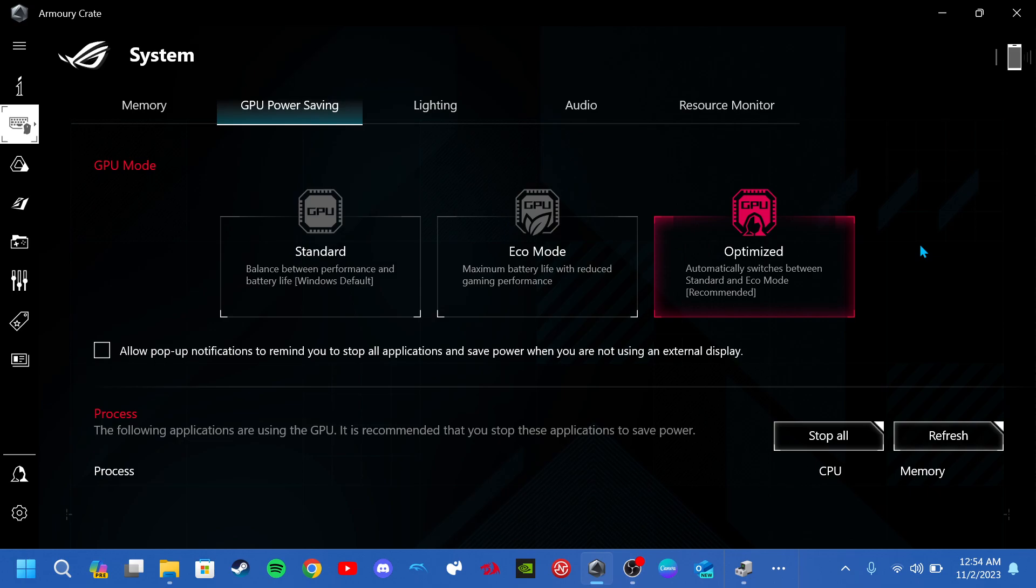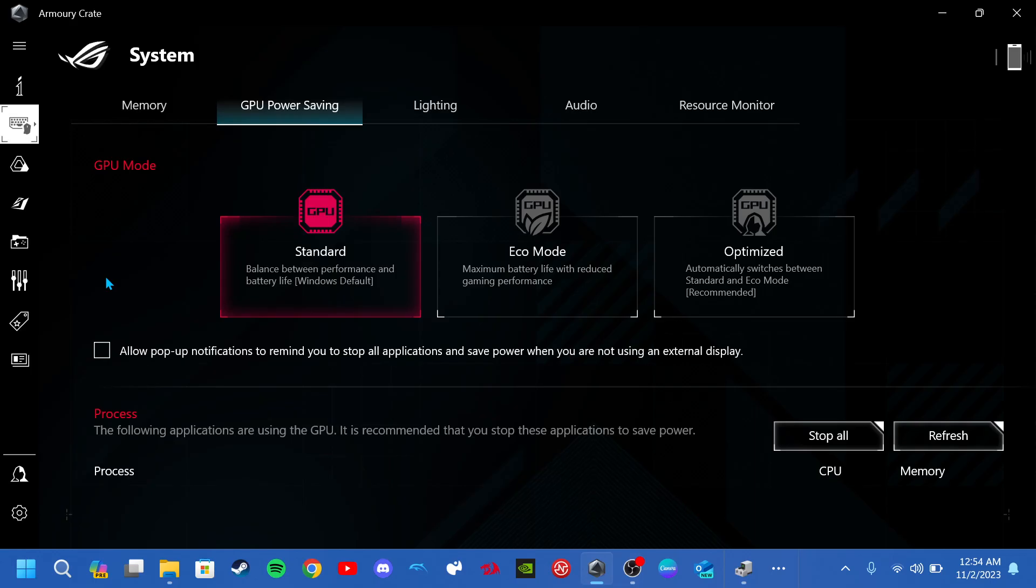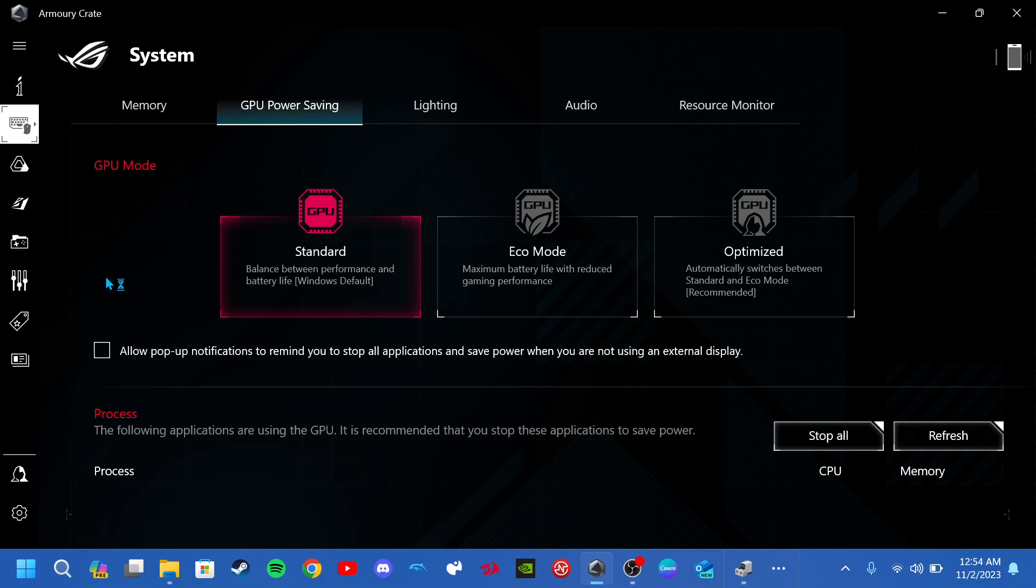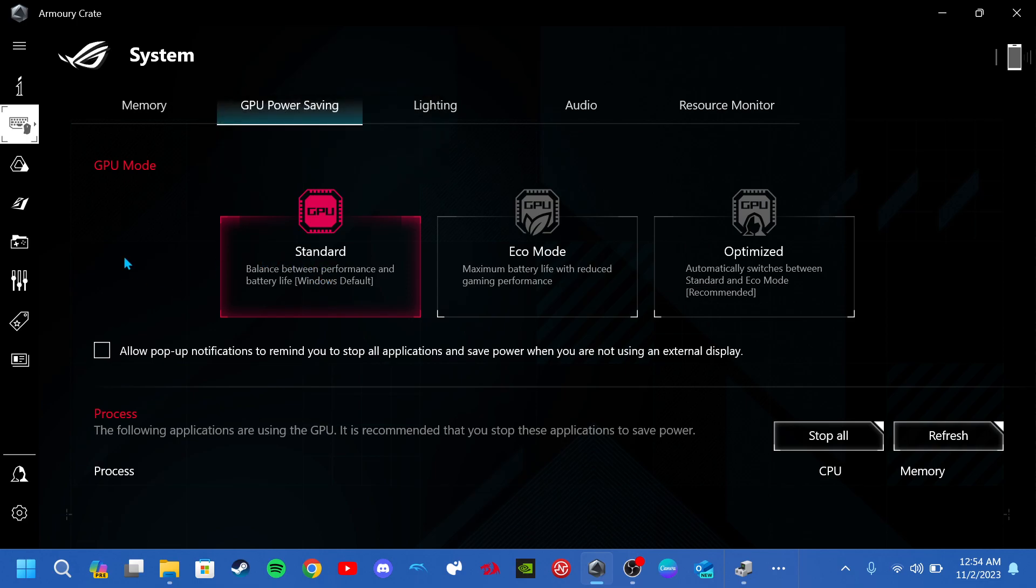So what I recommend is leaving it on standard or ultimate mode. The Zephyrus G14 2021 doesn't have ultimate mode which is sadly disappointing but it is what it is. You would either want to click standard or ultimate mode if you have that option.